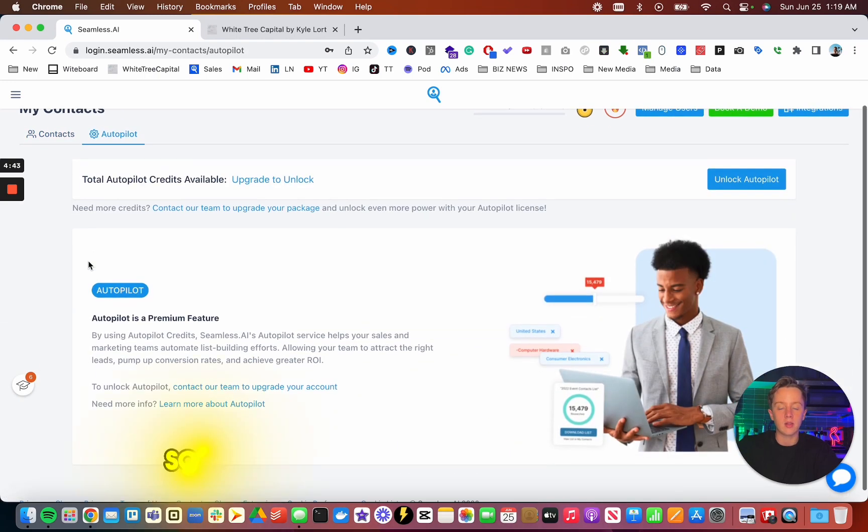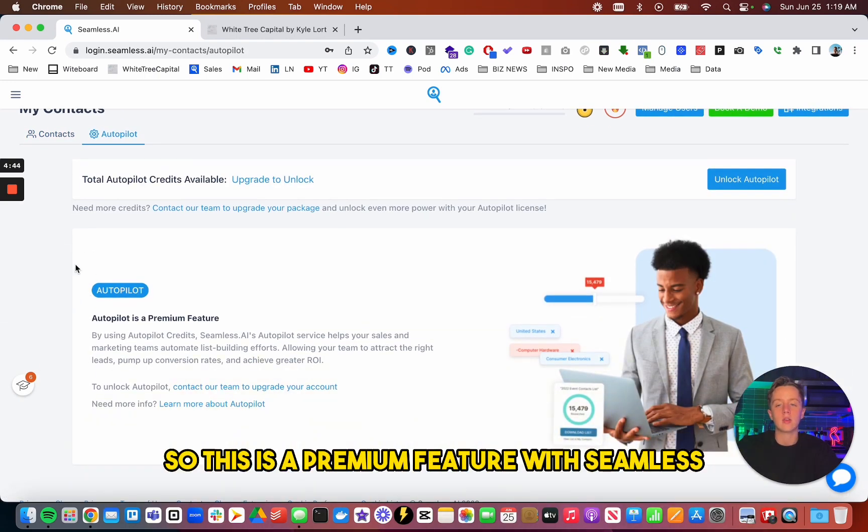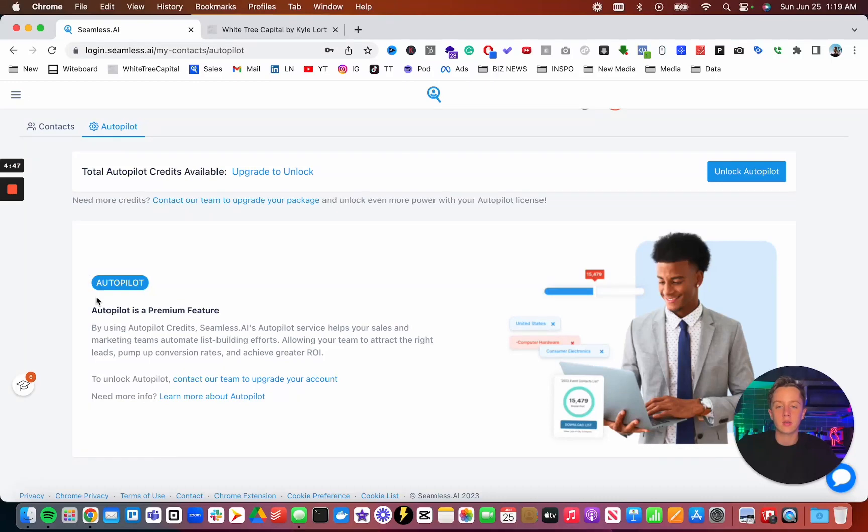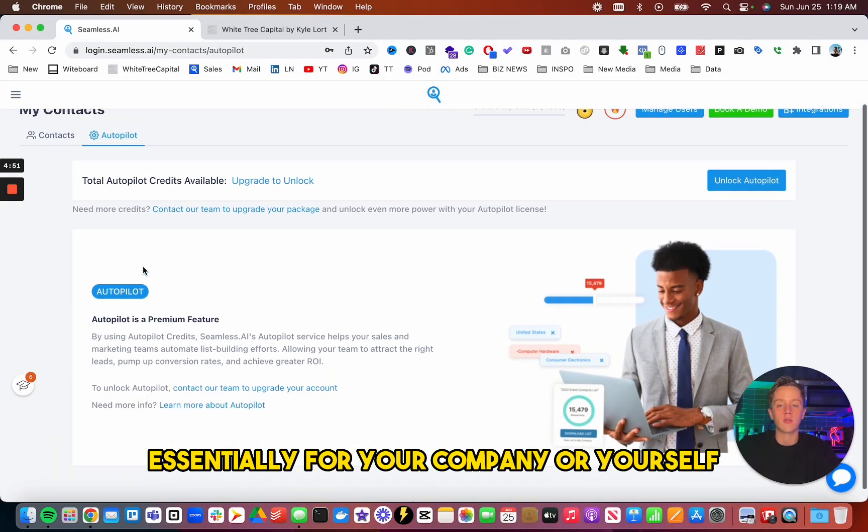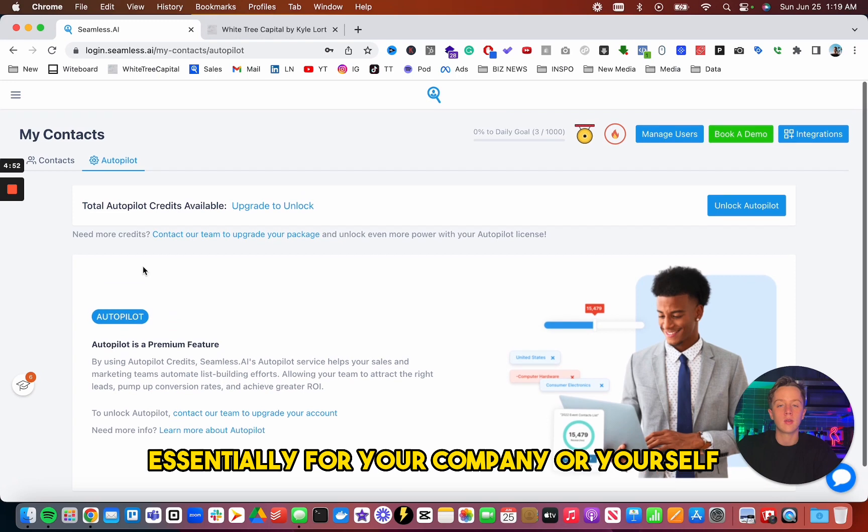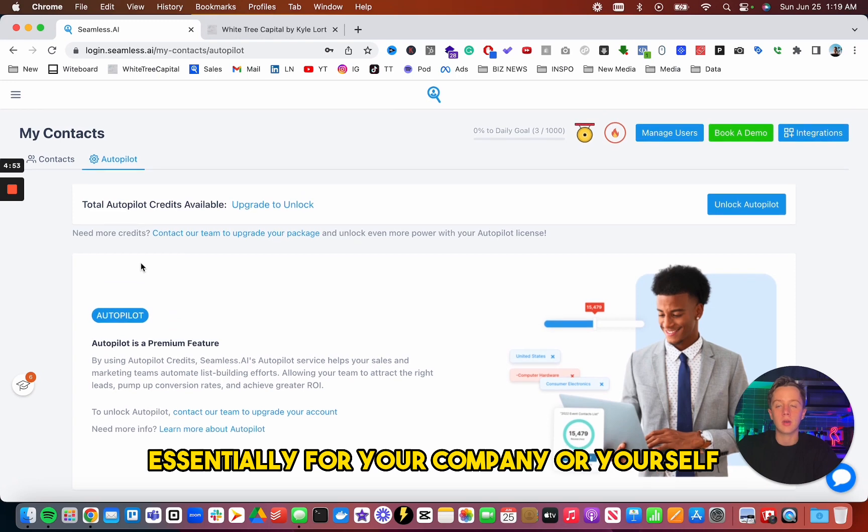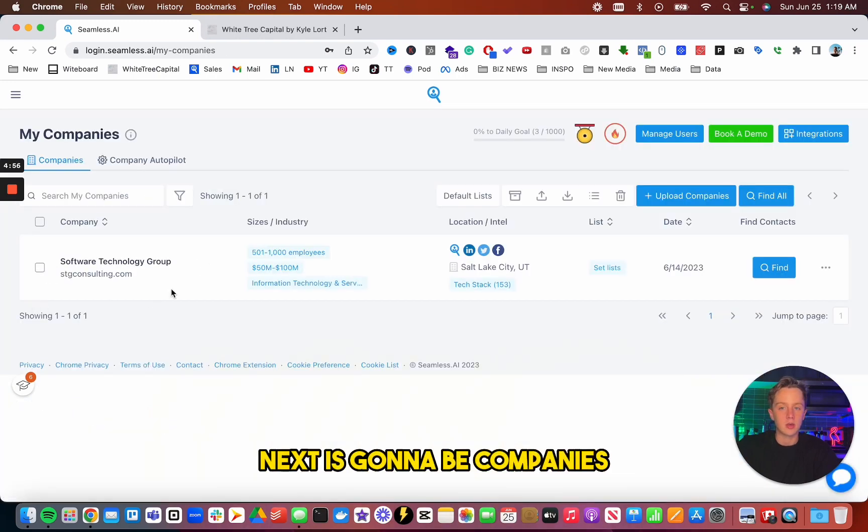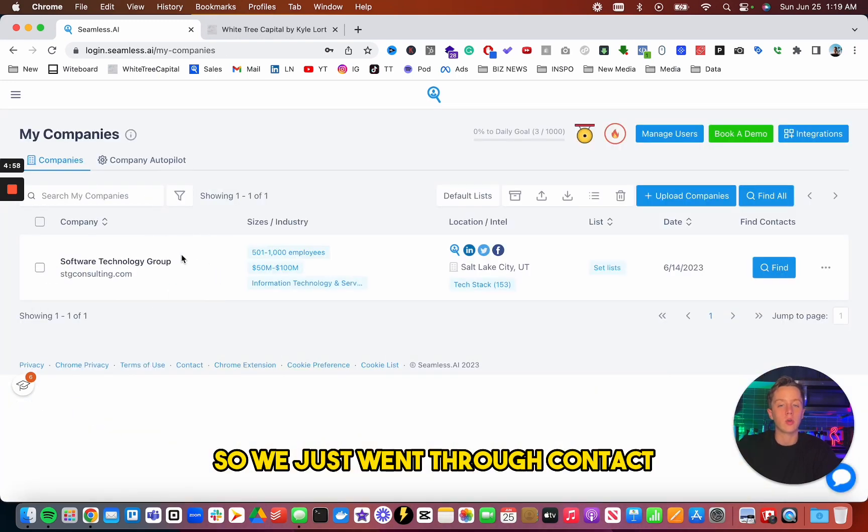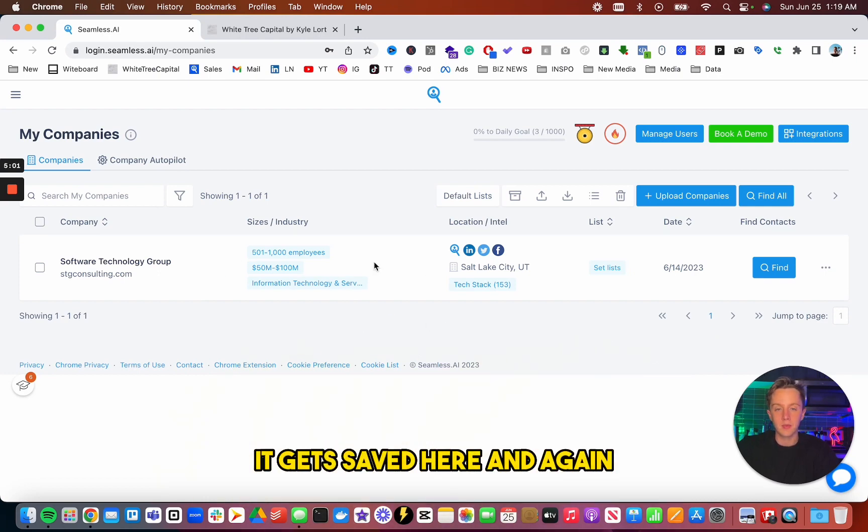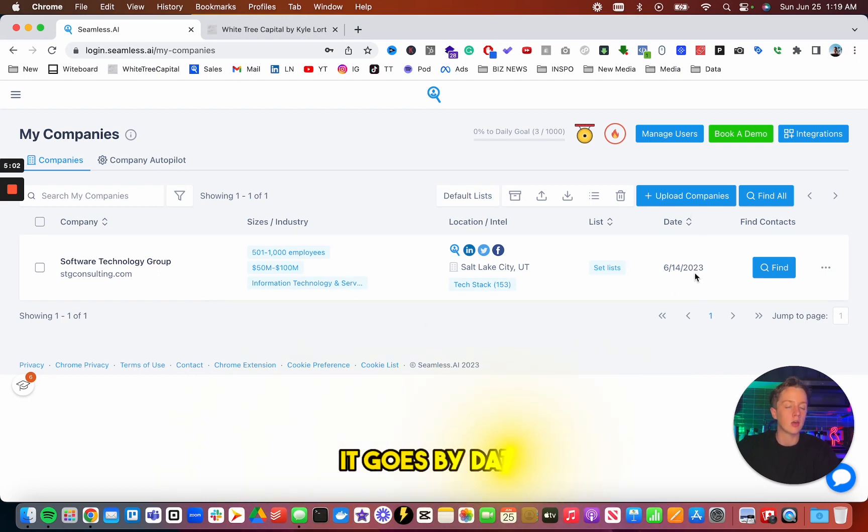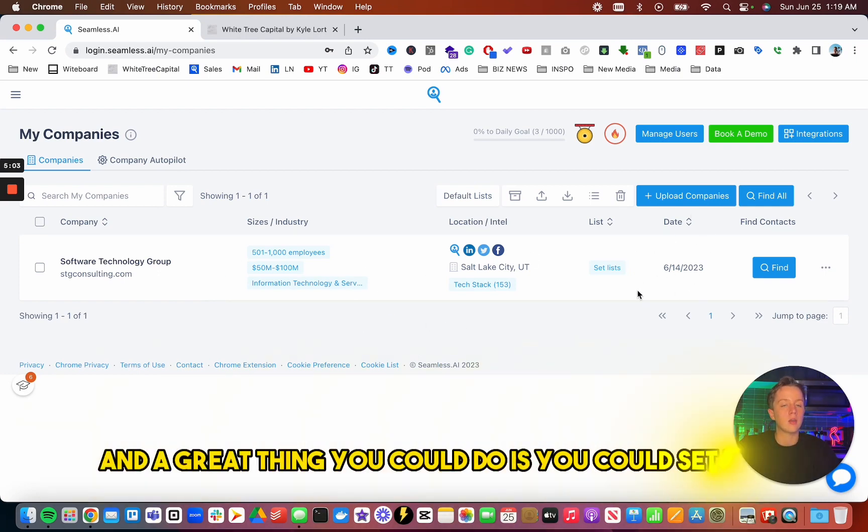Next is autopilot. So this is a premium feature with Seamless. But it automates list building essentially for your company or yourself. Next is going to be companies. So we just went through contacts. So if you save the company, it gets saved here. And again, it goes by date.